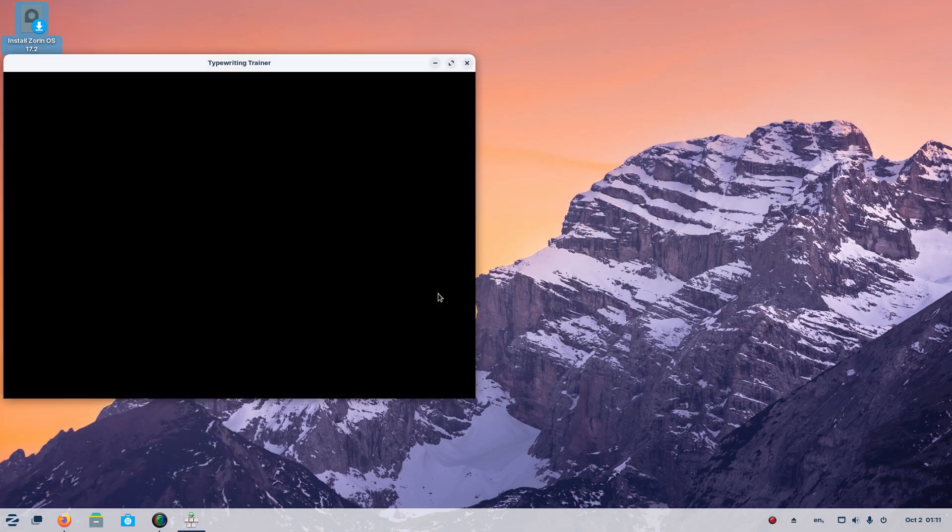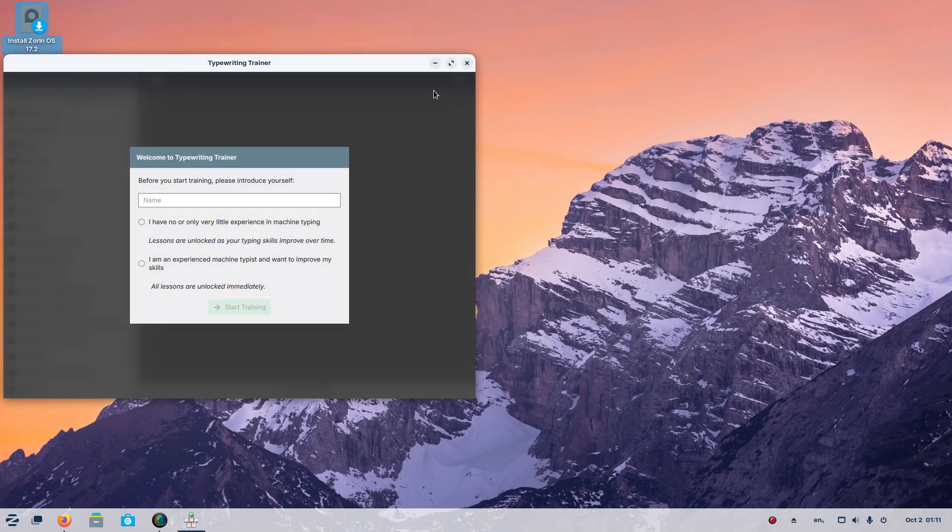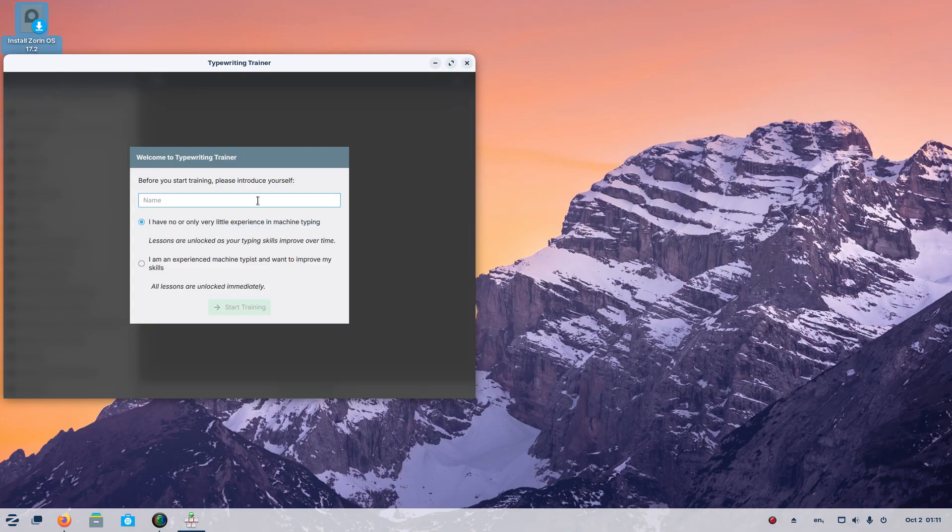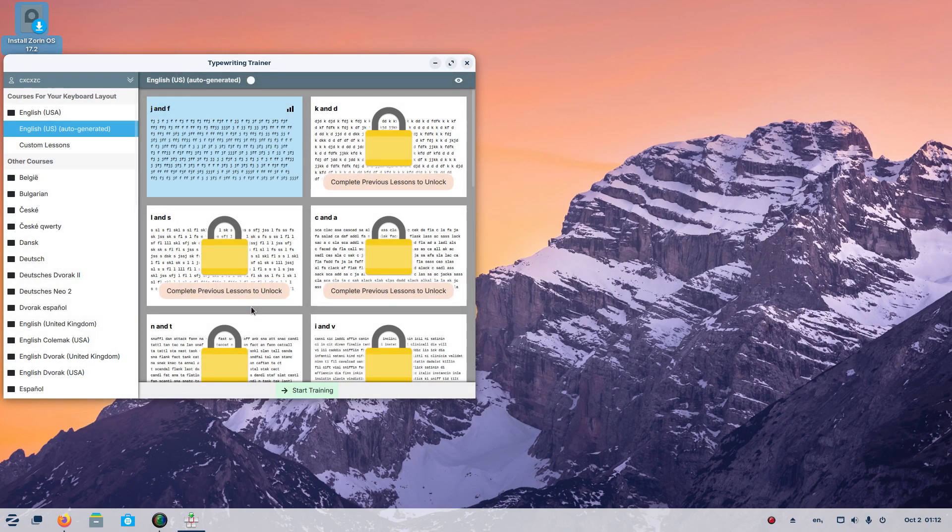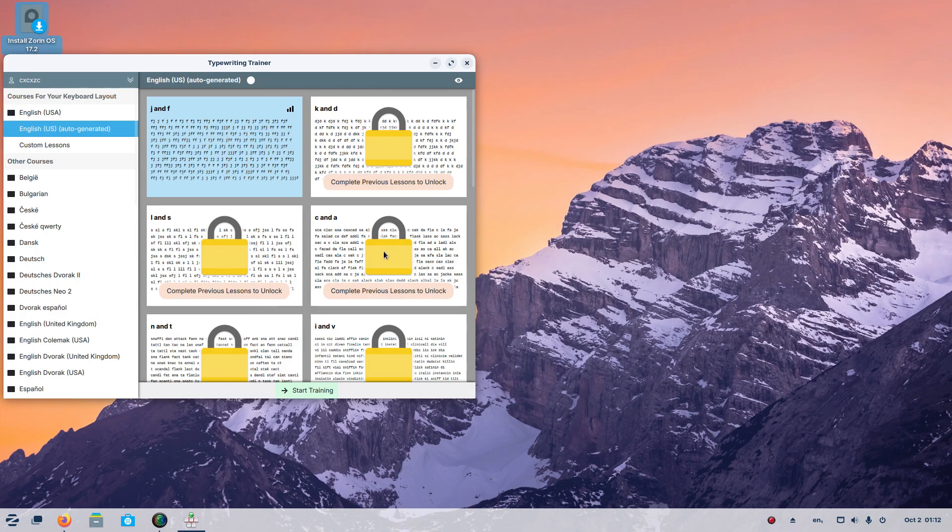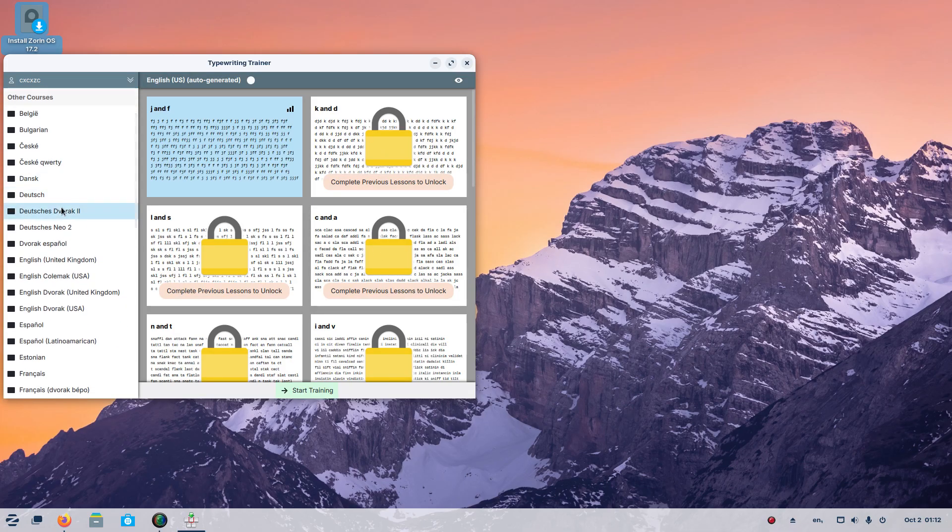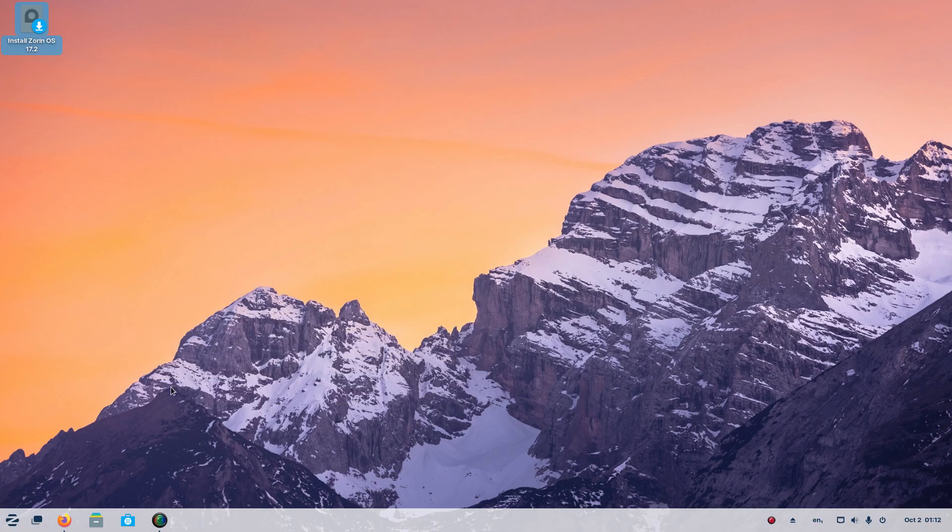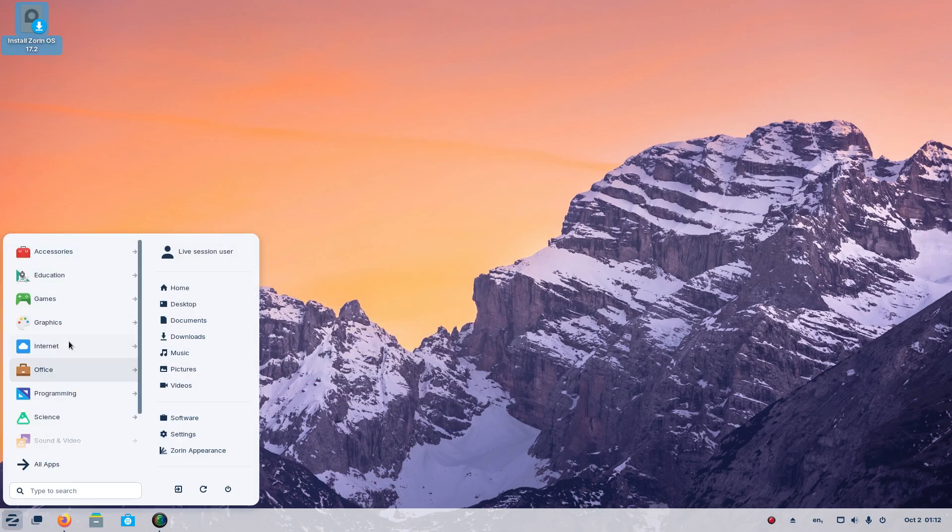K-Touch, typewriting trainer. I have no or only very little experience in machine typing. Sure, introduce myself with gibberish. I guess different languages here to the left. Let's keep on going here.